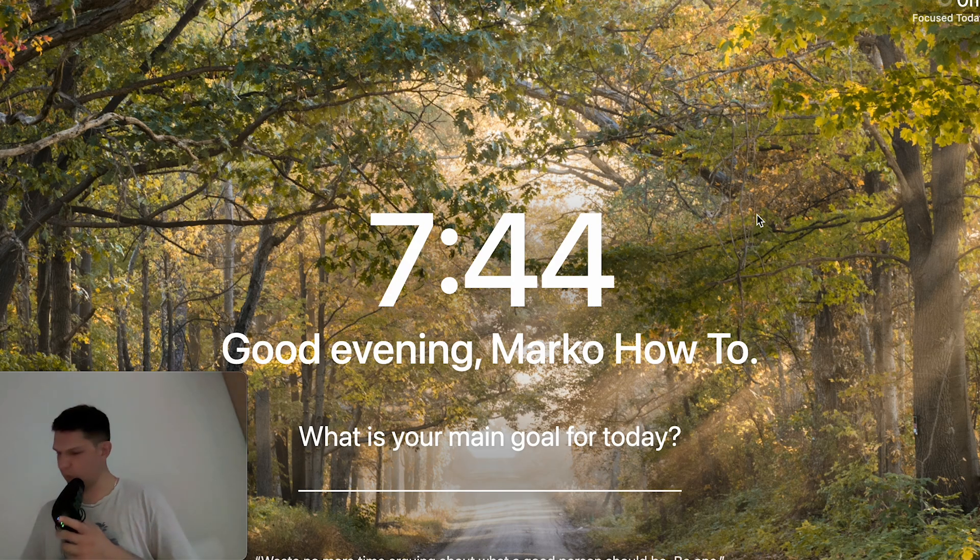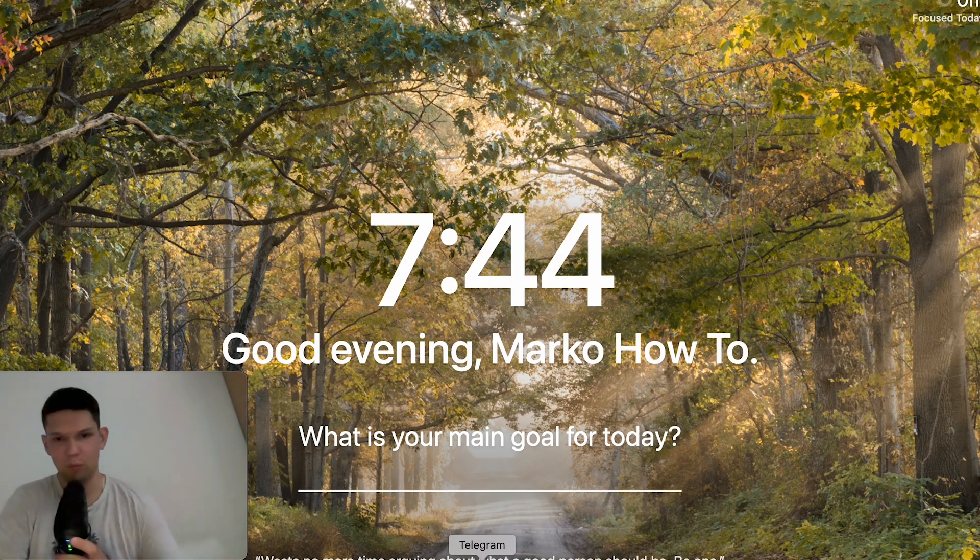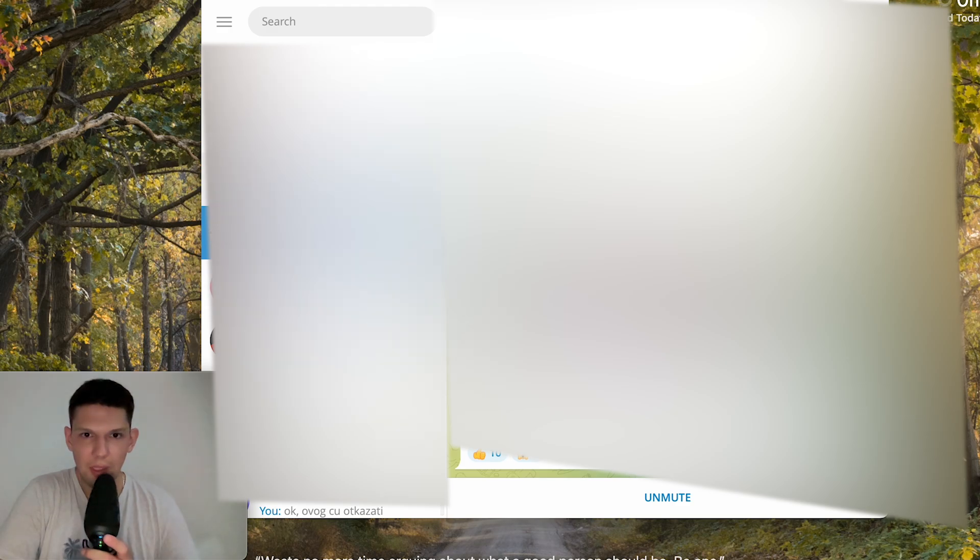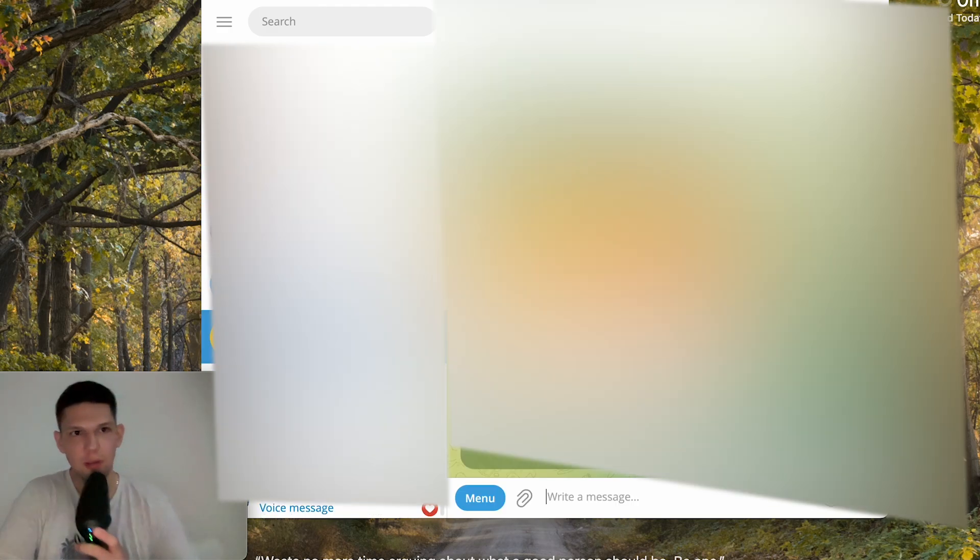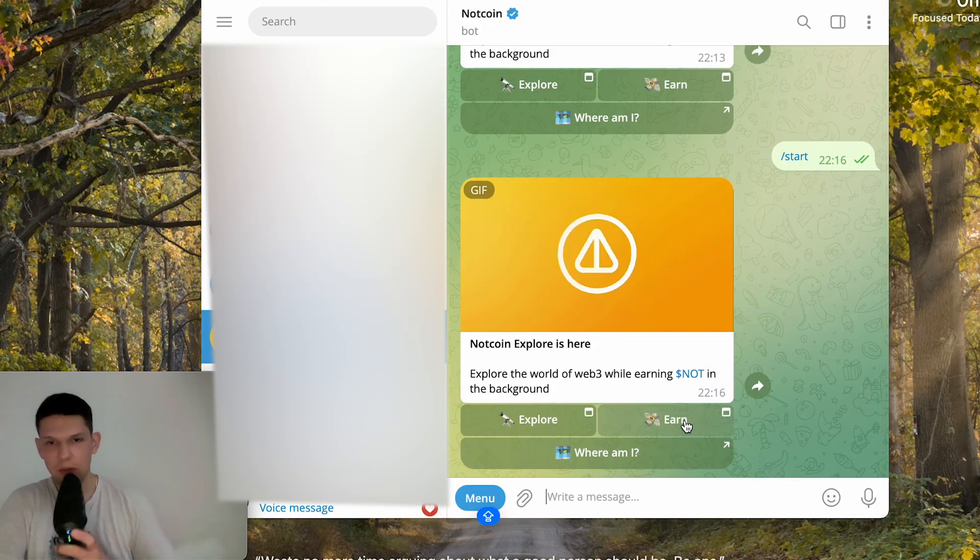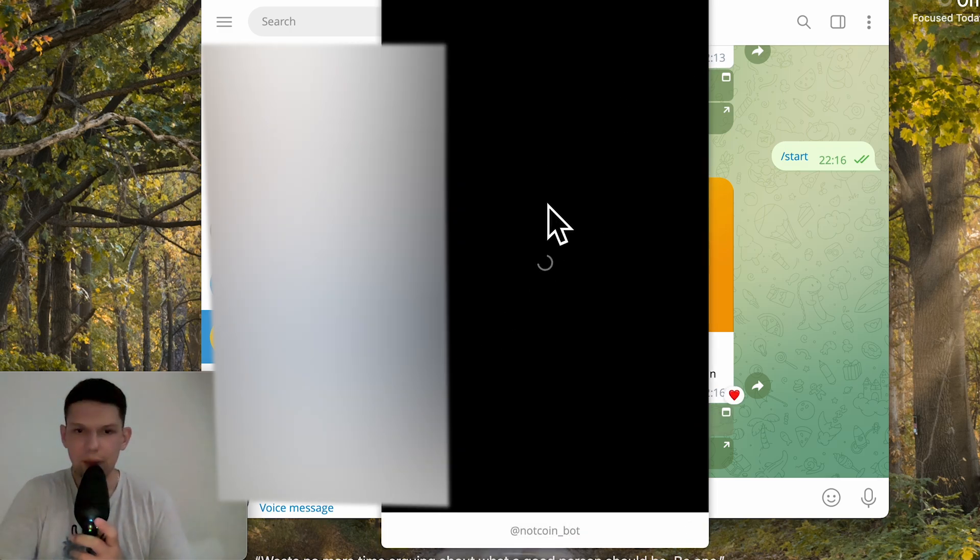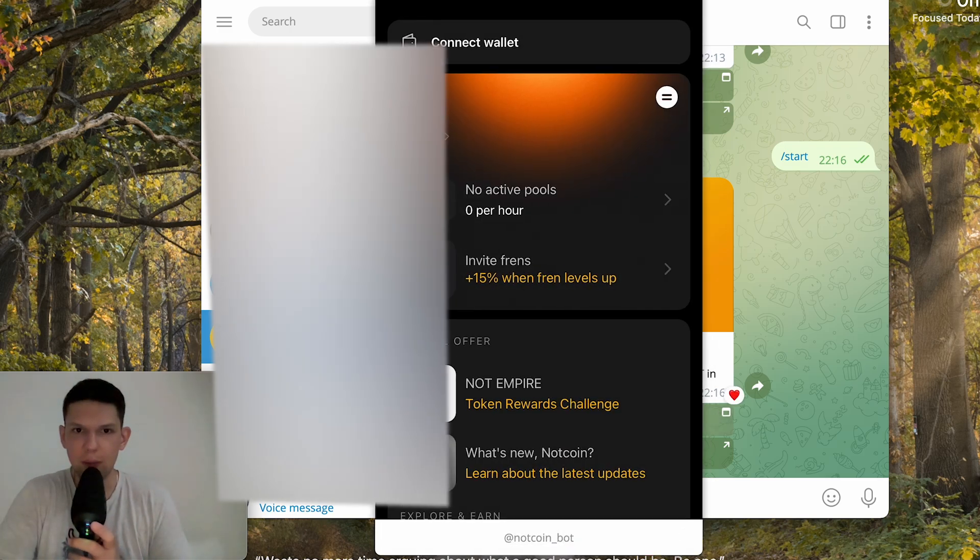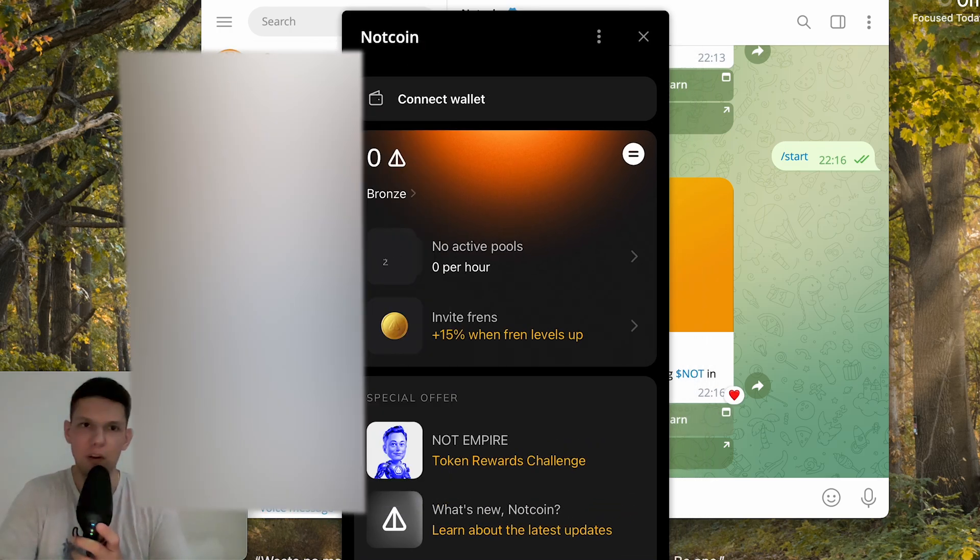Now once you have done this on your phone, just go to your laptop computer on Telegram and open up the Nutcoin, tap on Earn, and then the application is going to load up and you can start earning.